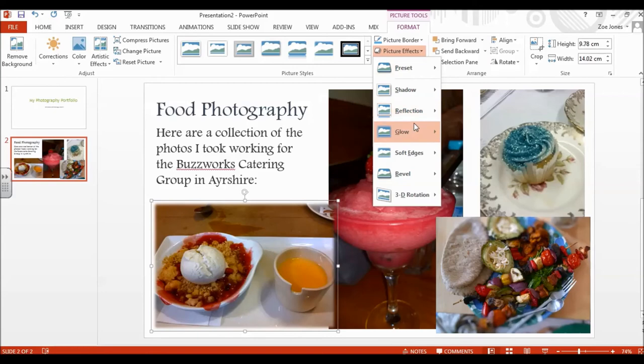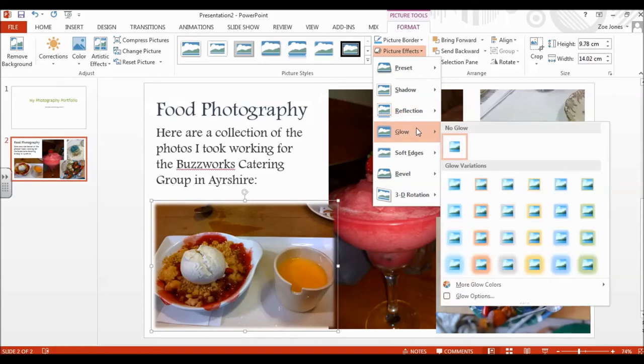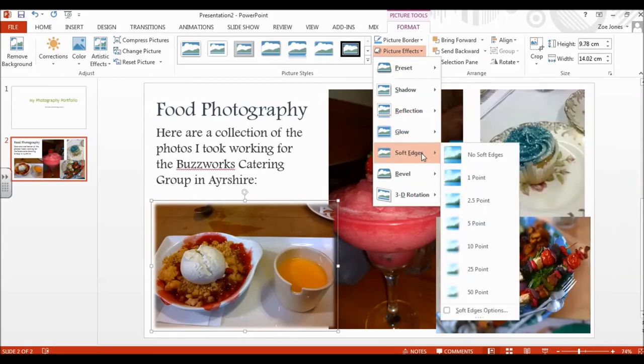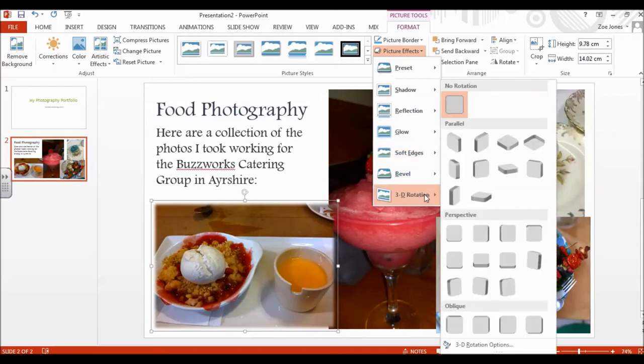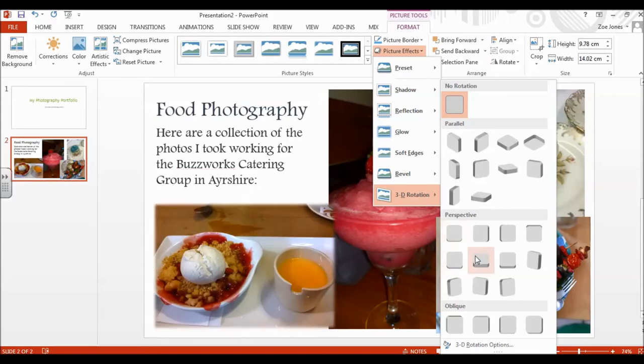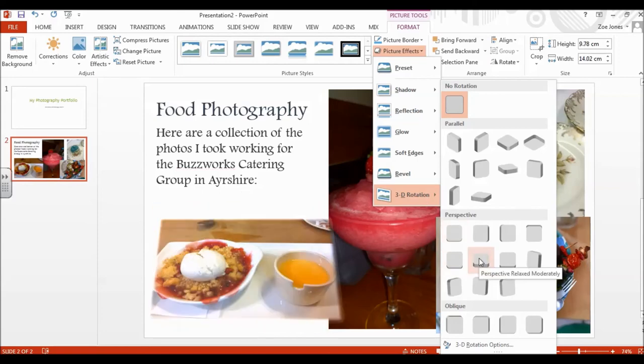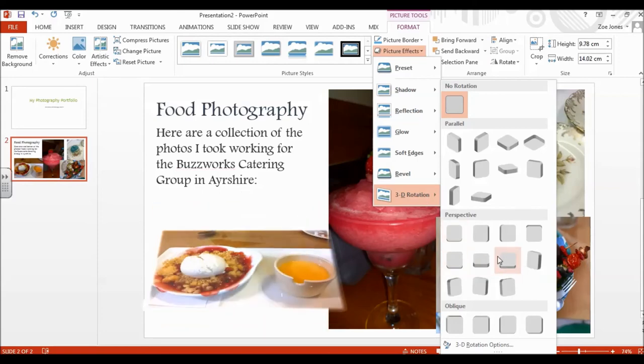The picture effects are probably even more extreme. So you can really increase the glow, change the colour. You can add in different soft edges. There are really extreme things like 3D rotations. So you can have your pictures at an angle. So that's me kind of, got my picture lying down there.